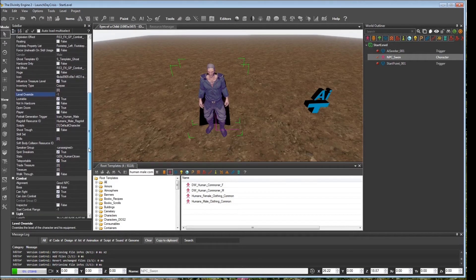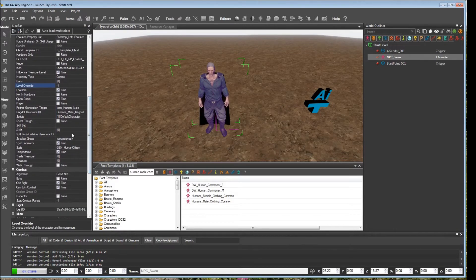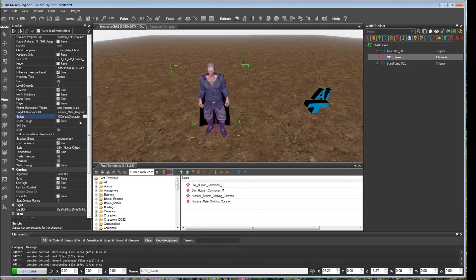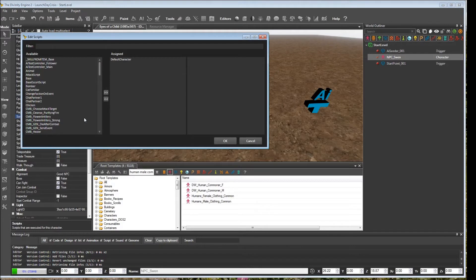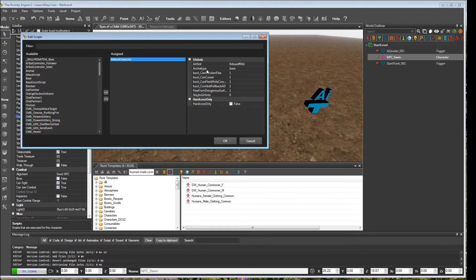Another very important configuration option here are scripts. If we open this up, we'll see that this is where some of the behavioral scripts can be assigned to the character. We have default script here, and there are certain variables that you can modify.